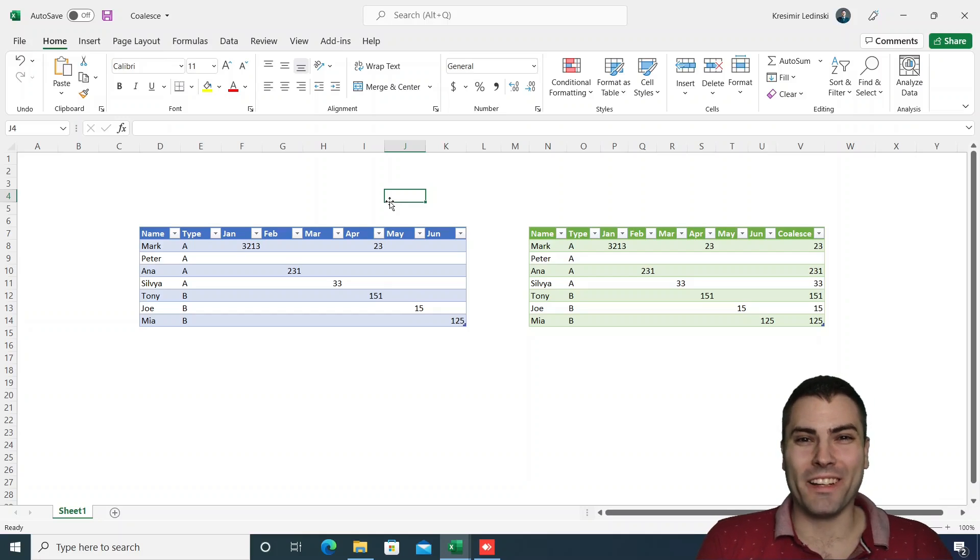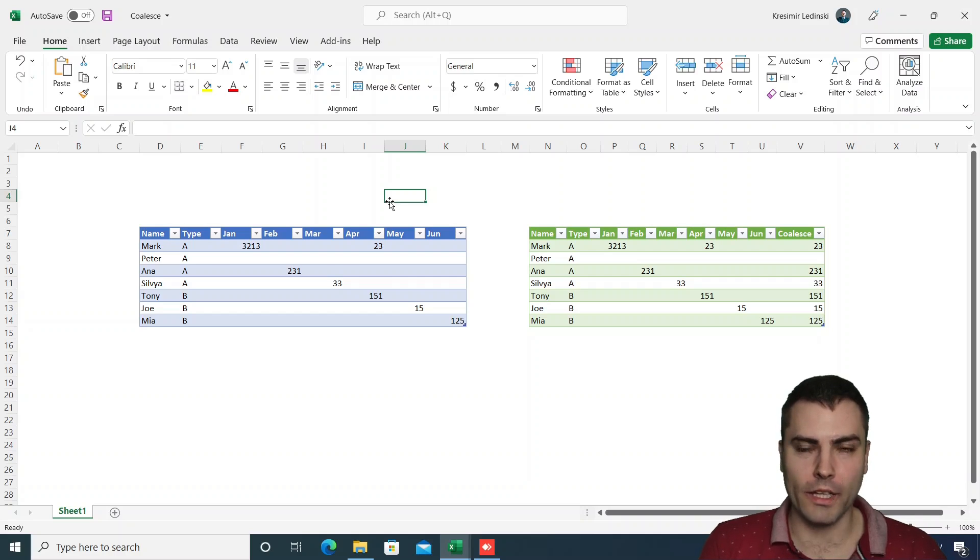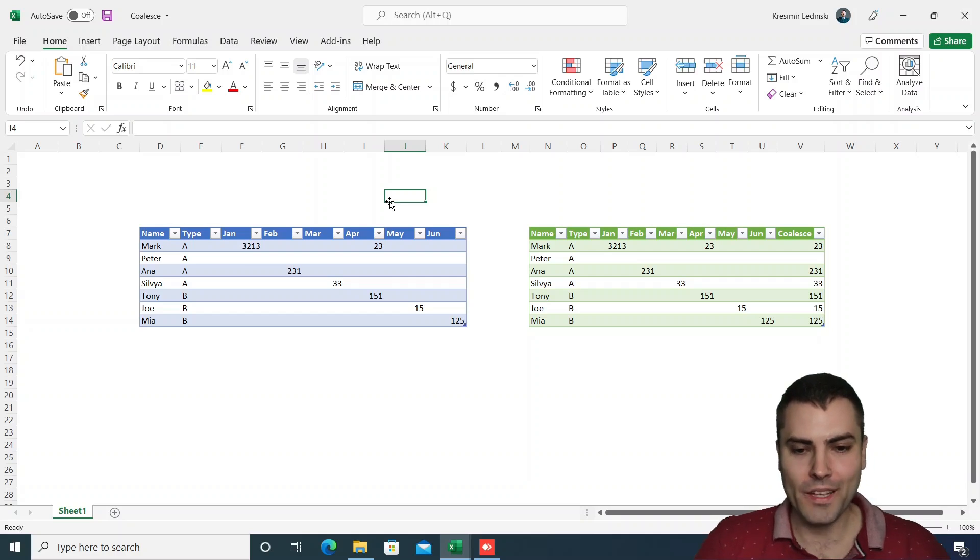Hello, and welcome to Exceed Learning. In this video, we're going to show you how you can perform a dynamic coalesce using Power Query.